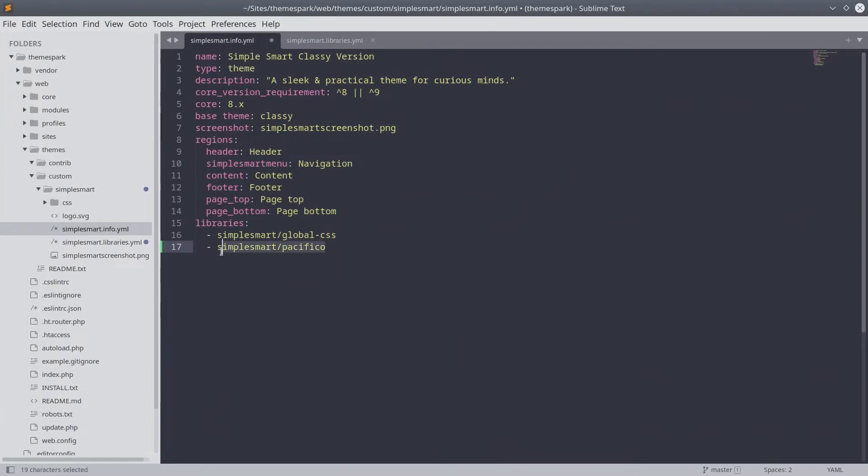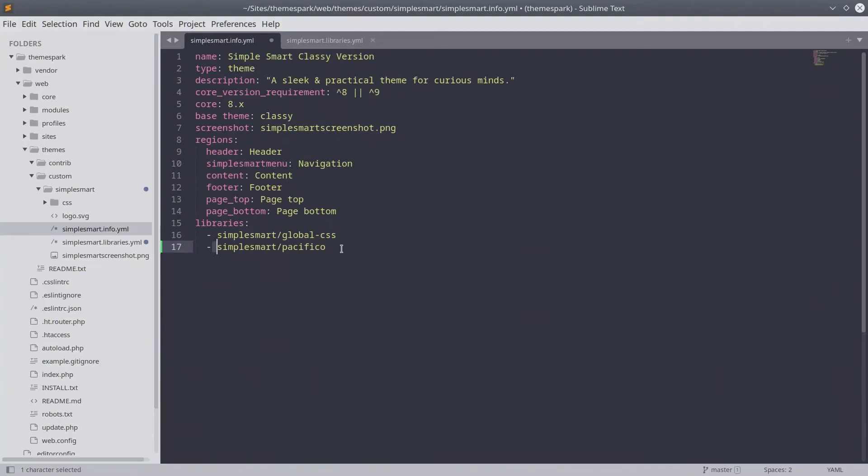This should be entered below the global CSS asset container we defined earlier. Make sure there is only one space between the dash and the text of simplesmart. When you are ready, be sure to save the file.